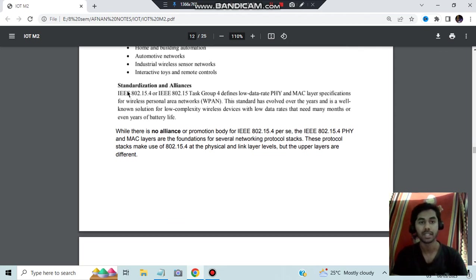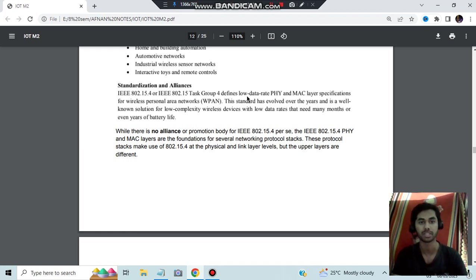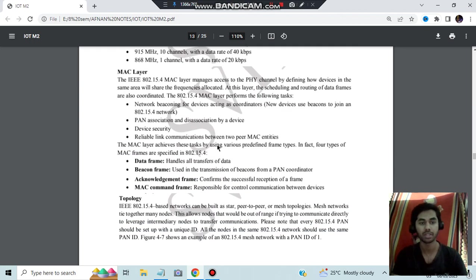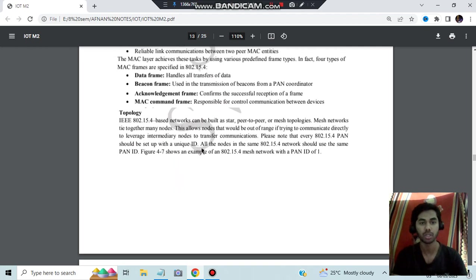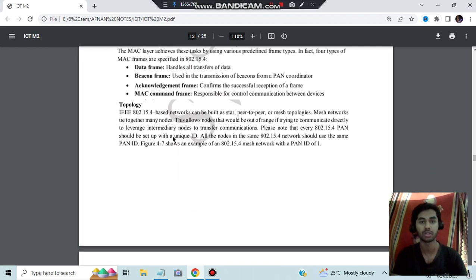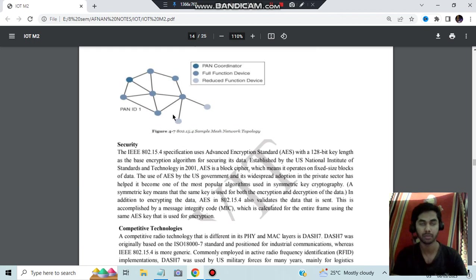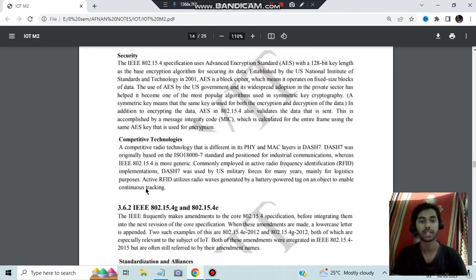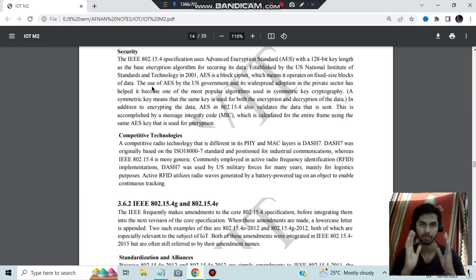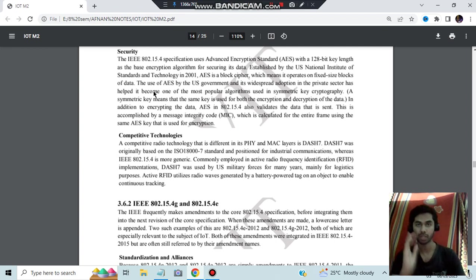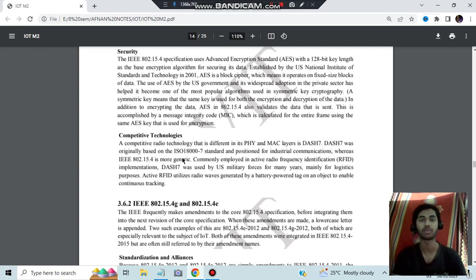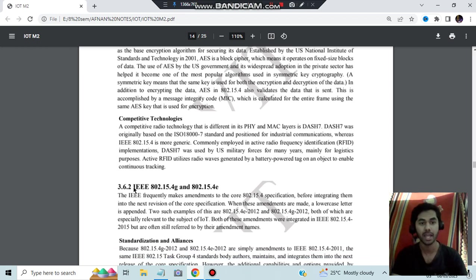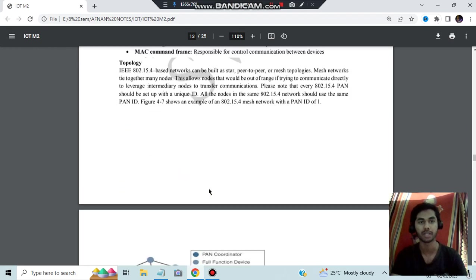After that, the first thing: standardization and alliances. These two, the task group 4 defines the lower rate data PHY and MAC layer. This is that body which is defined here. For the physical layer, whether it is wired or not, you have to read this and find out. MAC layer is also given here. About the topology also given here: can be built as star, peer-to-peer, or mesh topologies. This diagram is also given here. Visual security level and what are the other competitive technologies, get one point from each of these. That will fill the purpose of answering the answer script. If you get one point from each of these, that is also more than enough. But focus on the first three which I told you.